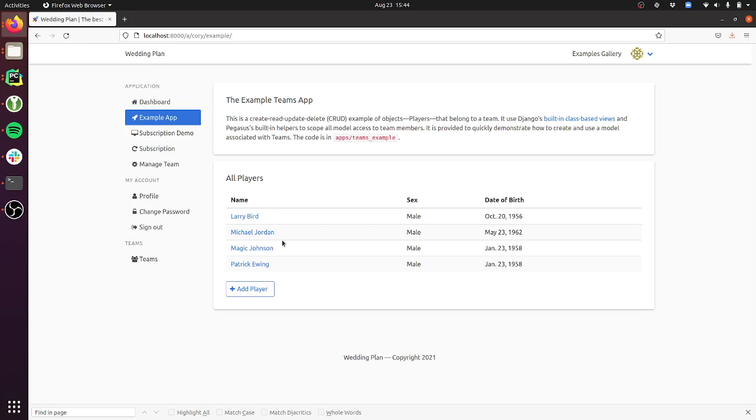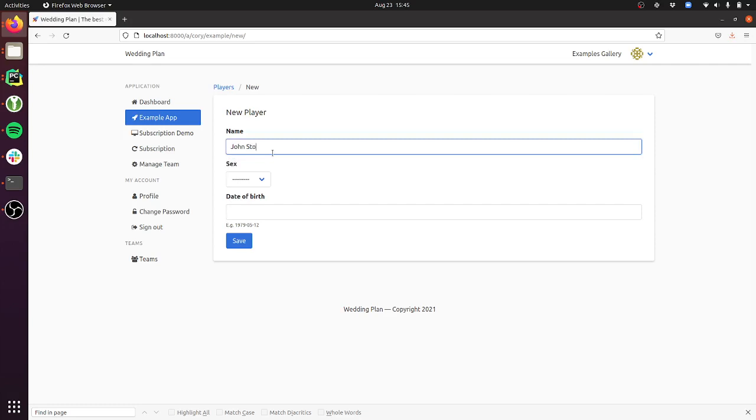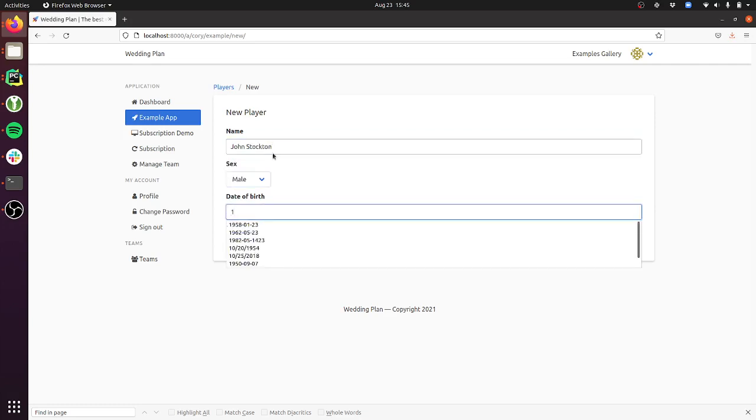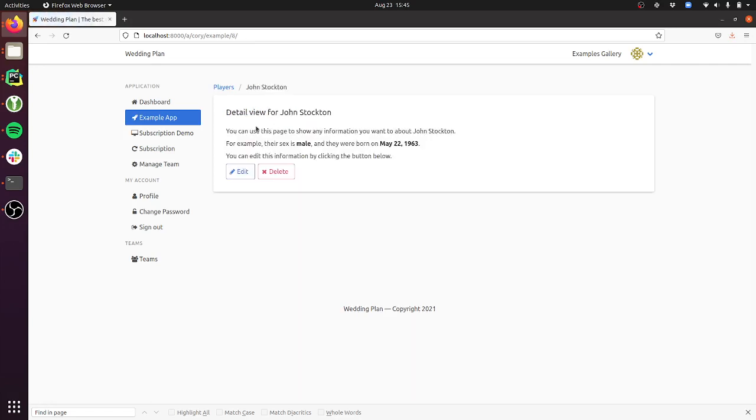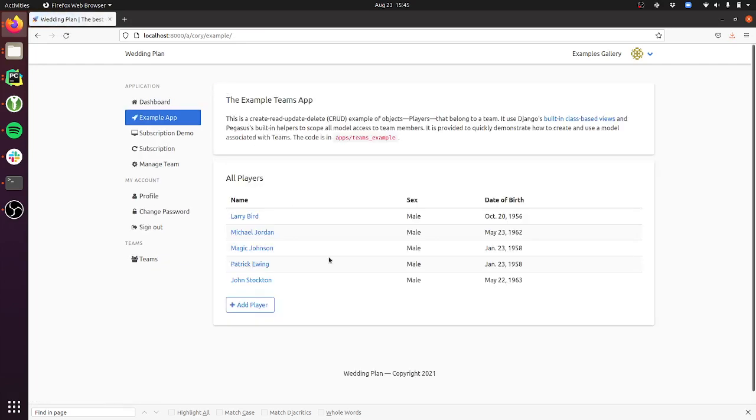This one uses Django class-based views, and you've got all the create, update, delete stuff here. This is like six lines of Django view code to implement this. As part of this work, Pegasus has added some base utility classes and mixins to make working with models that belong to a team more consistent, as well as providing view mixins.